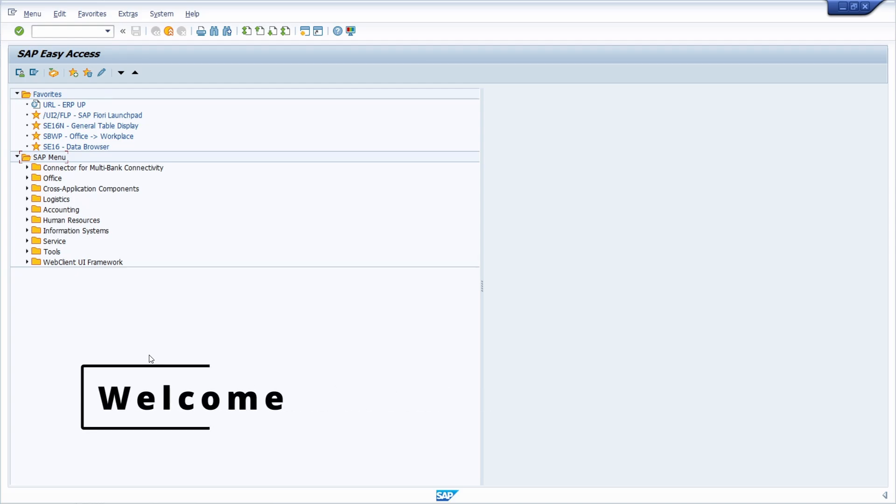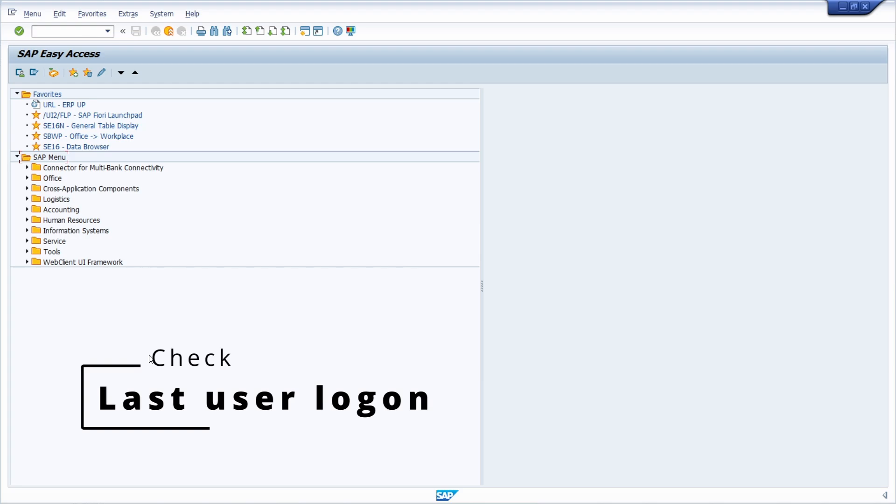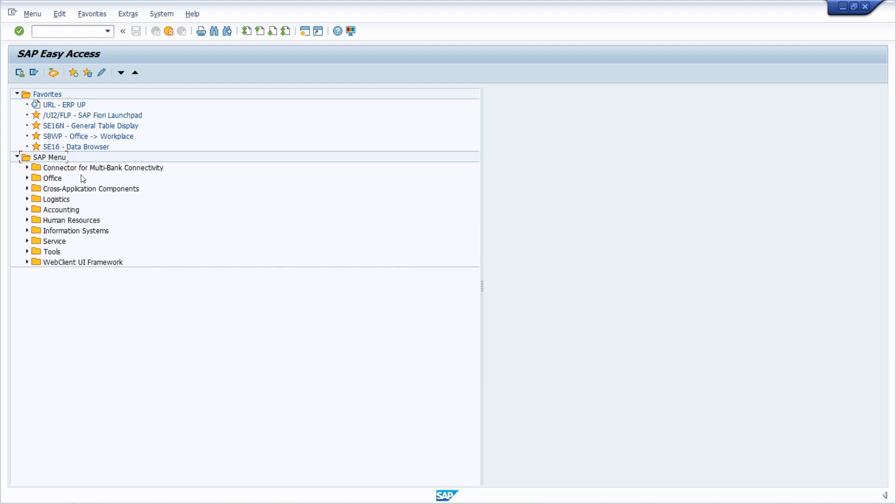Welcome to this video. I would like to show you how you can check the last login of an SAP user in your SAP system, and it's really easy.